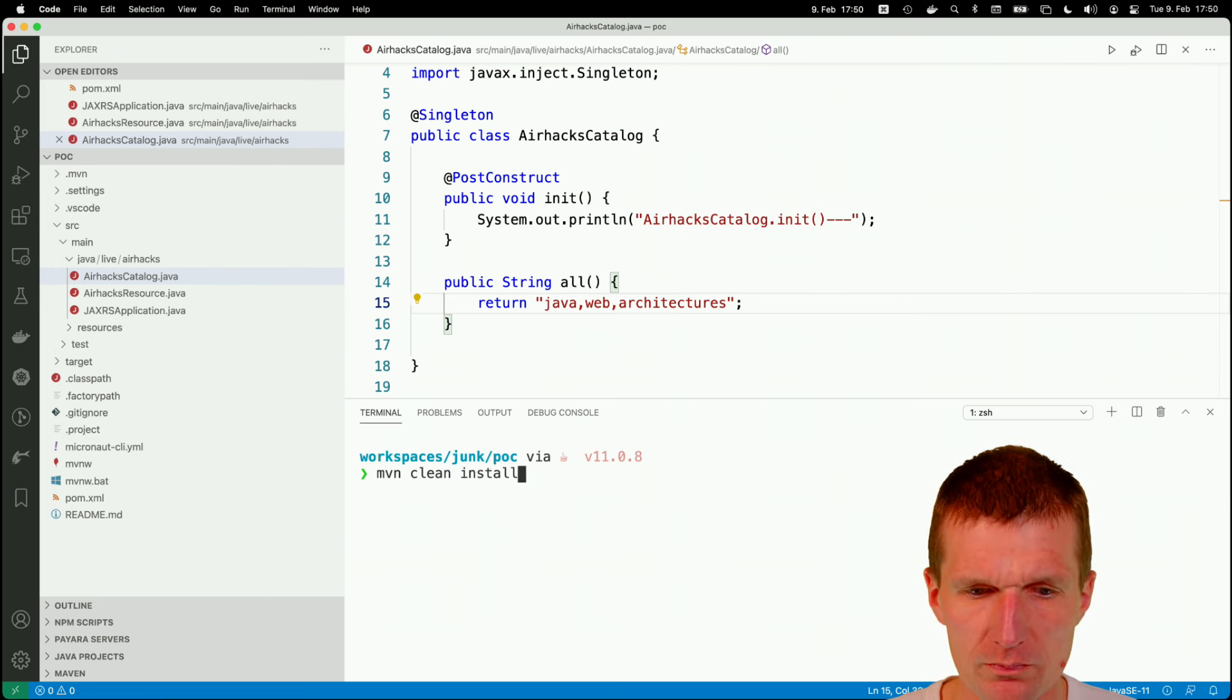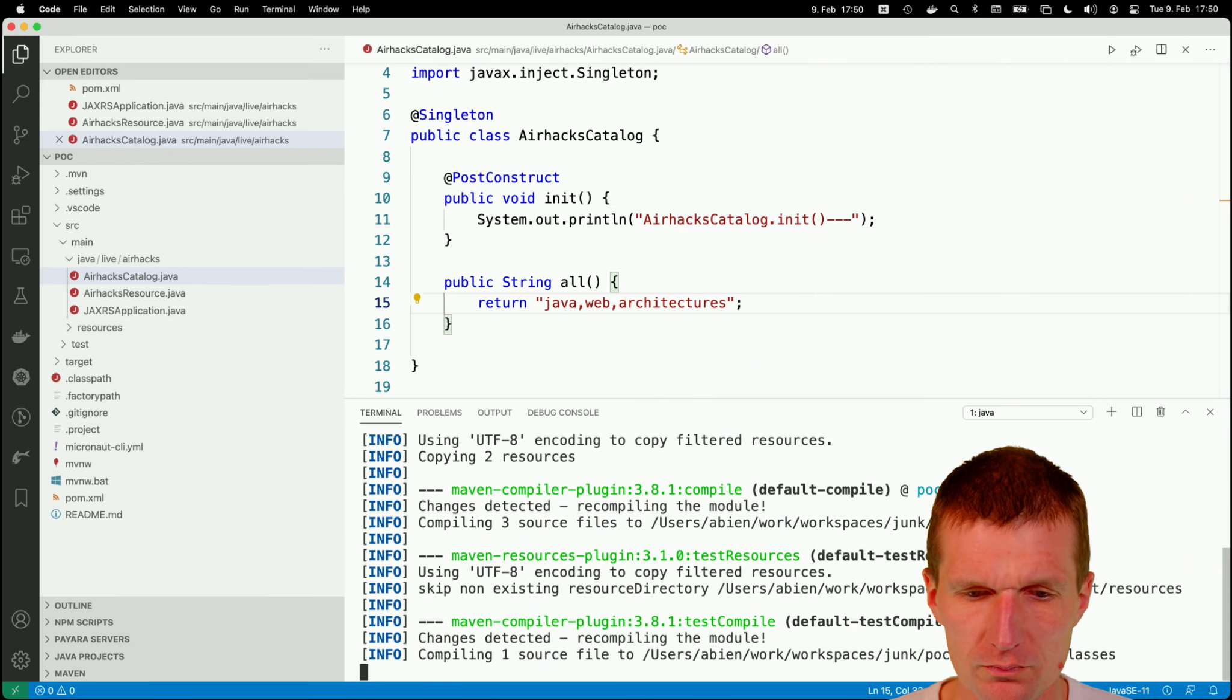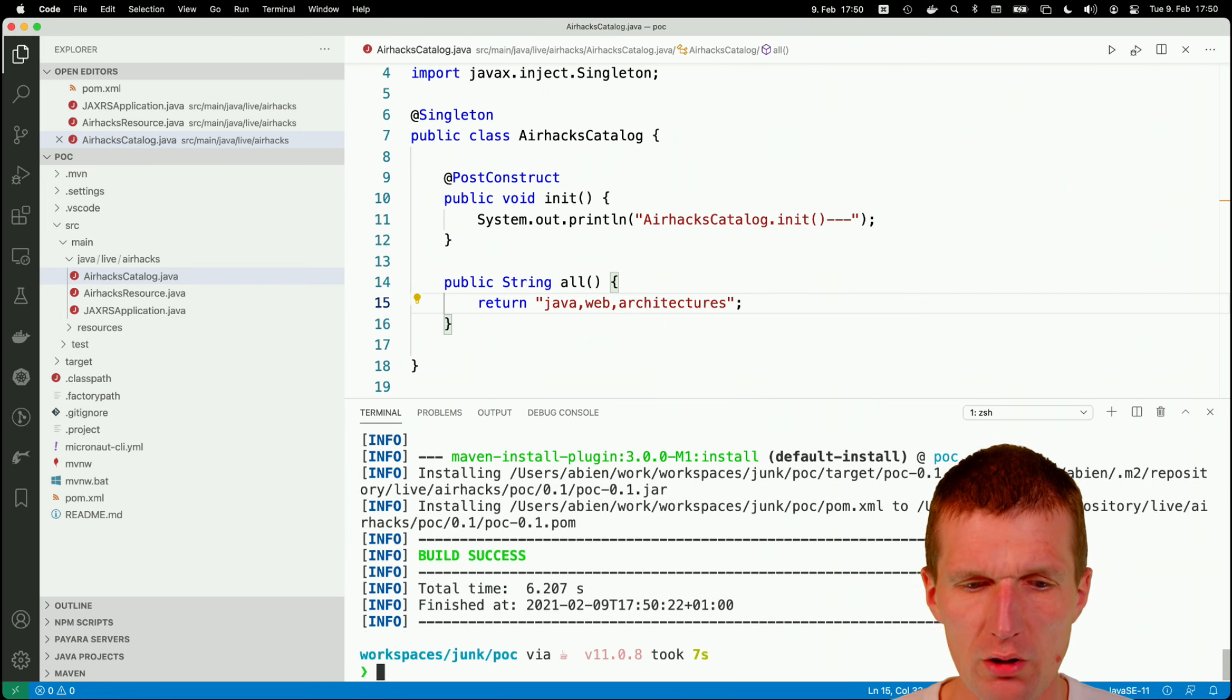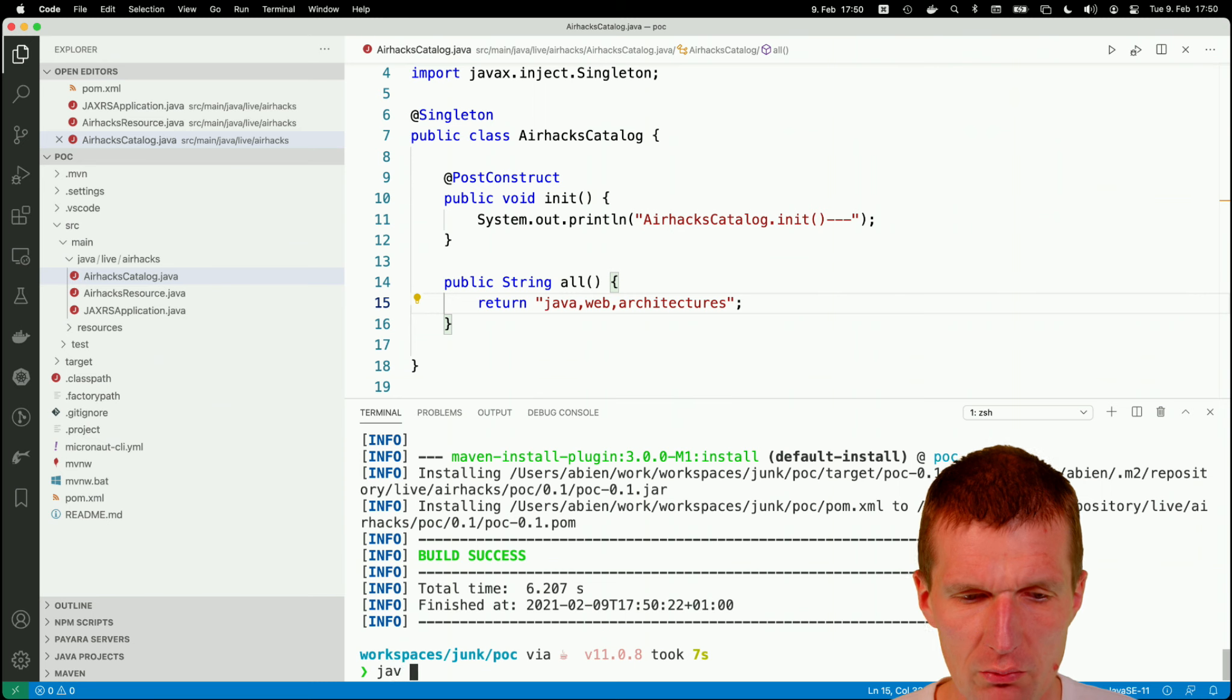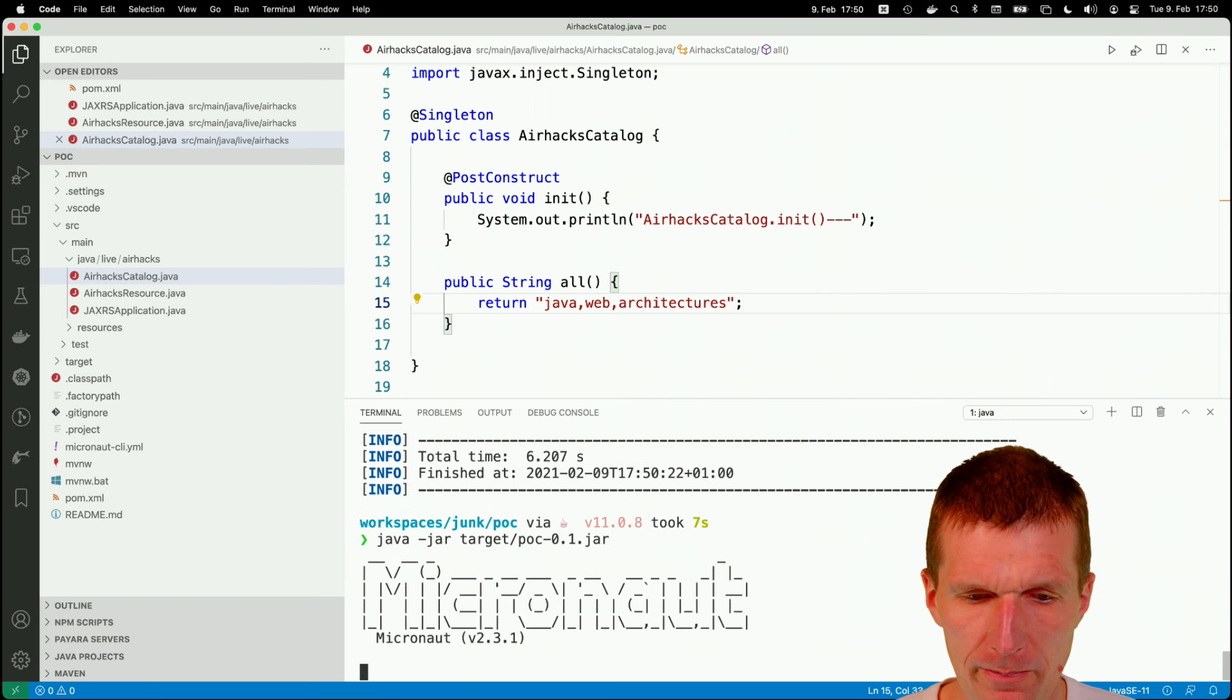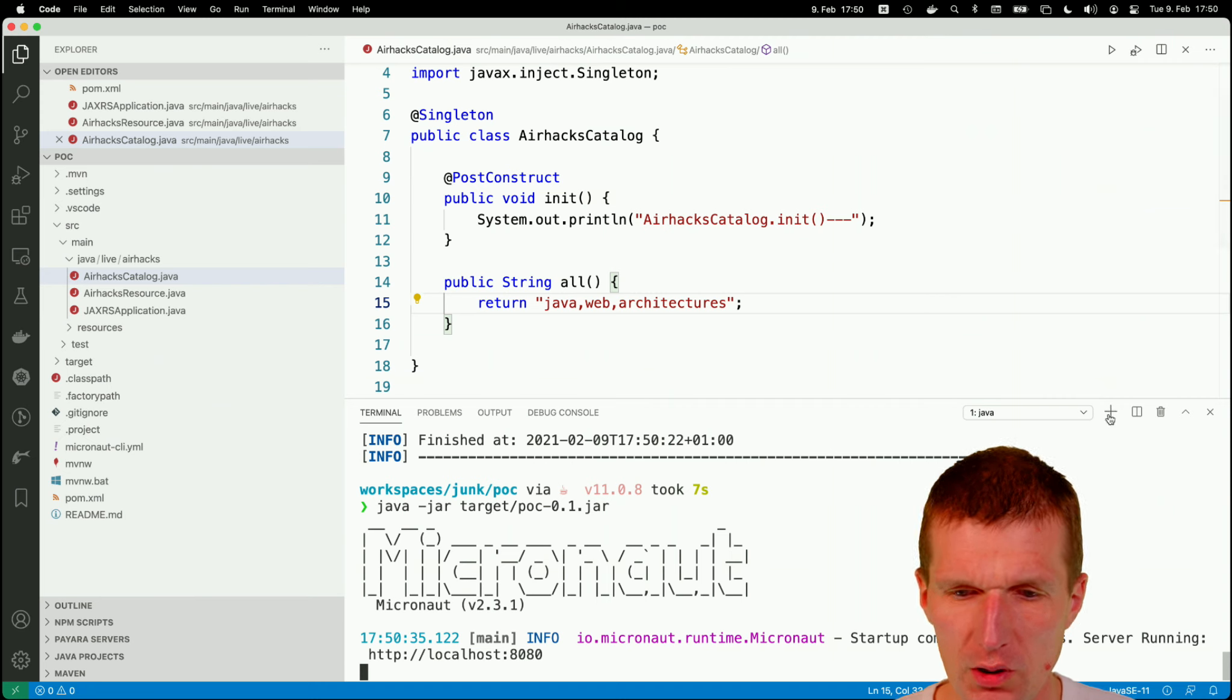Maven clean install. Now run it. Build. And let's see what it runs. Java minus jar. Was it target? And then poc jar. So it started. Looks good. Was a quick start.